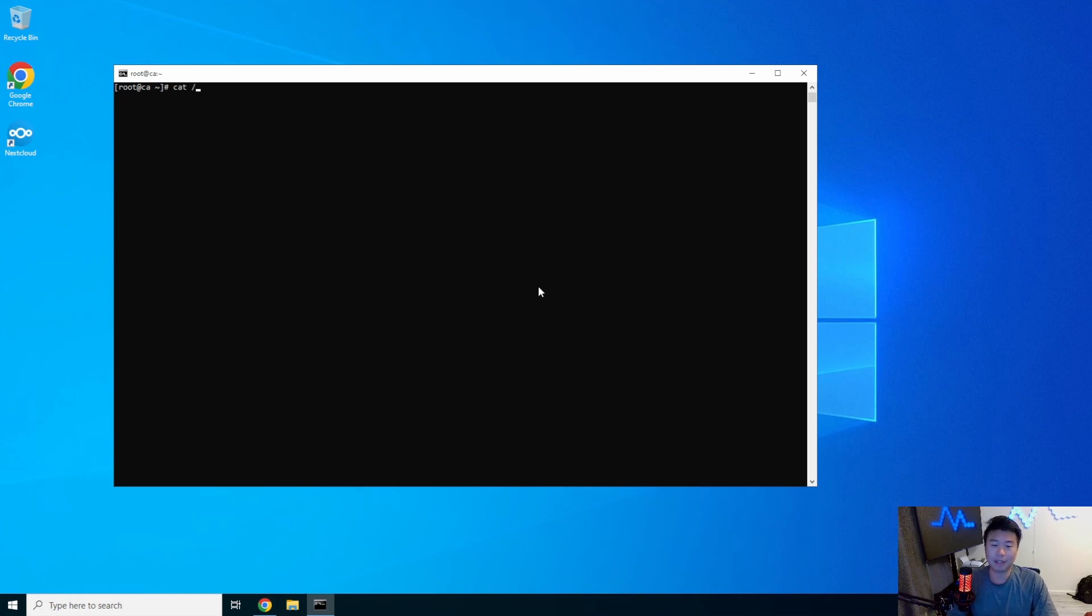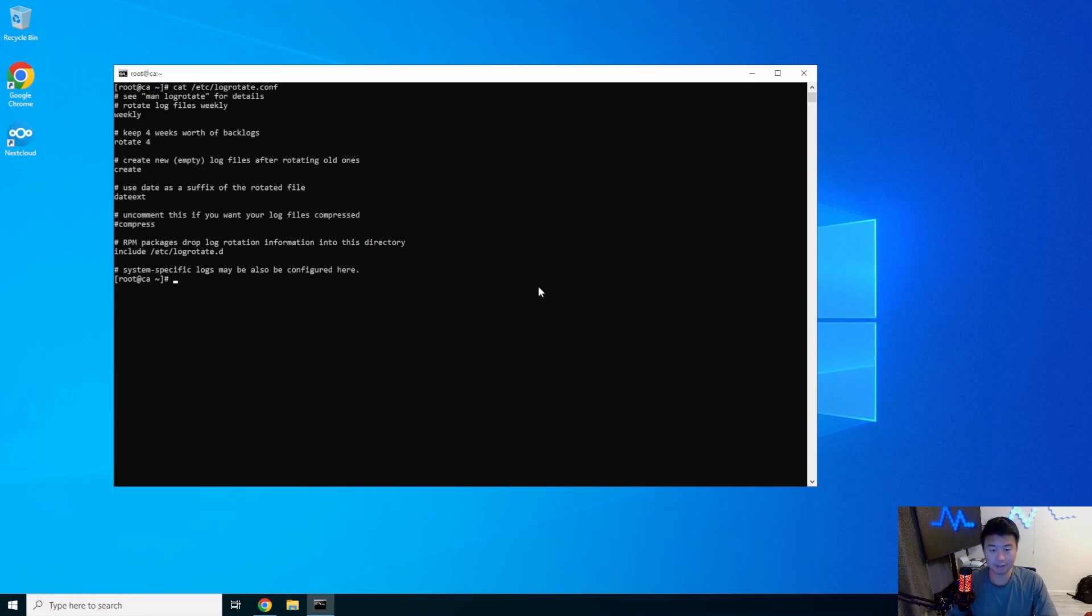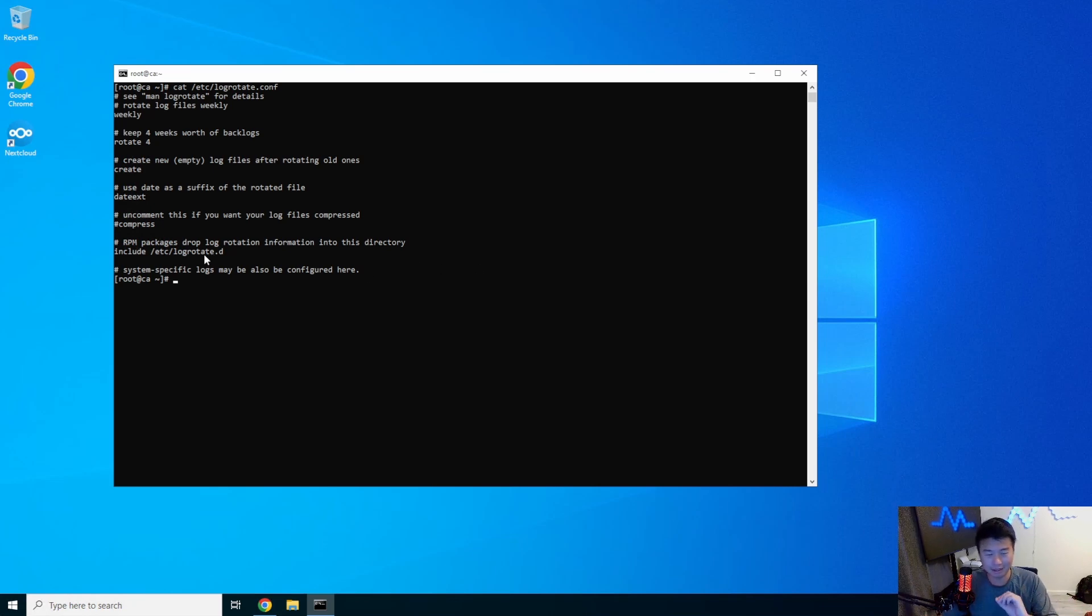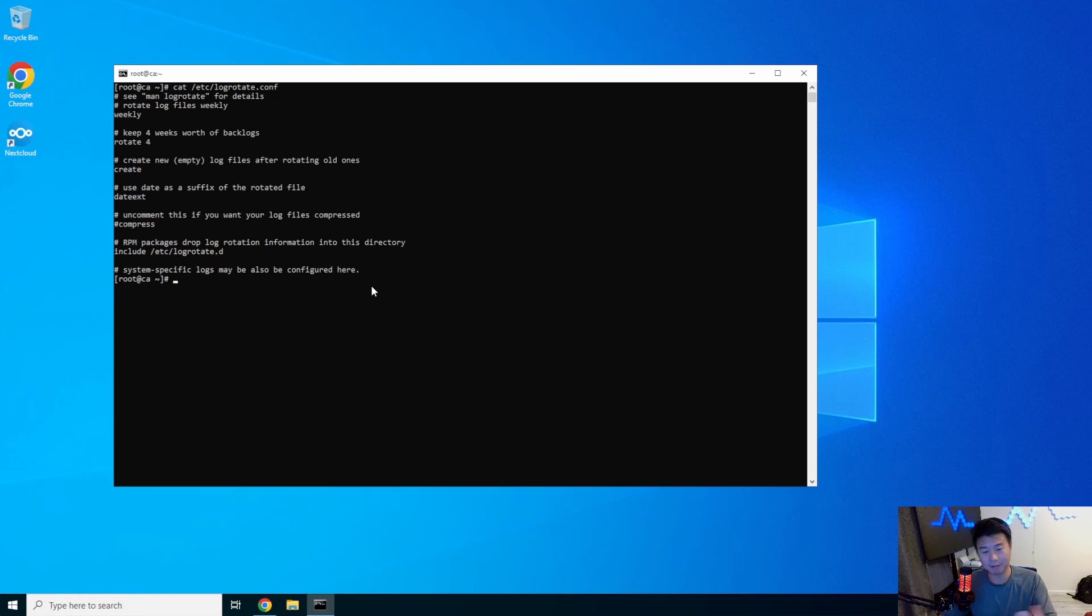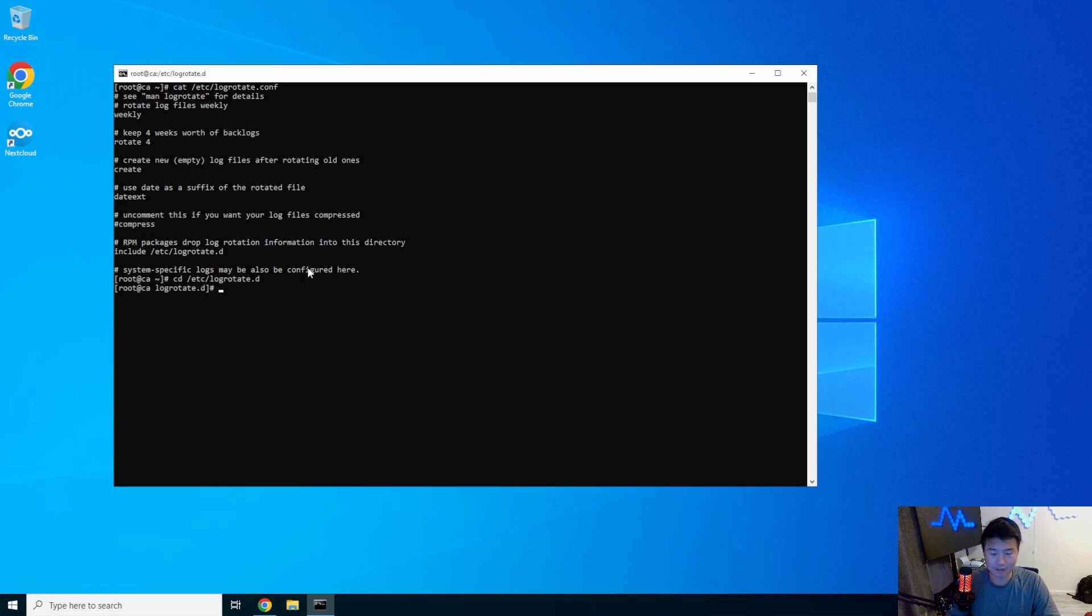So we can actually grep or cat the log rotate conf file, which really doesn't tell you much for the most part. There's some default values, but the important thing here is this includes, which shows that there are other config files in this log rotate.d directory that we can actually see in regards to what else is configured.